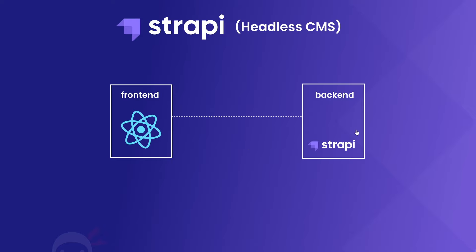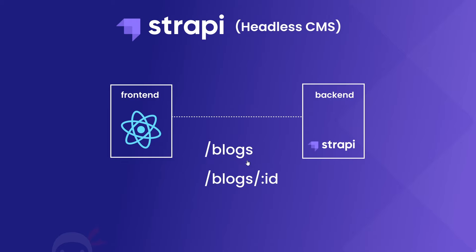Now to do this, Strapi gives us an API with restful endpoints that we can use to fetch the data. For example, if we created blog posts and stored those in Strapi, the endpoints might look something like /blogs to fetch all of the blogs and /blogs/ID to fetch a single blog with this ID, and we could just use Axios then or the fetch API in our React application to make requests to those endpoints for that data.